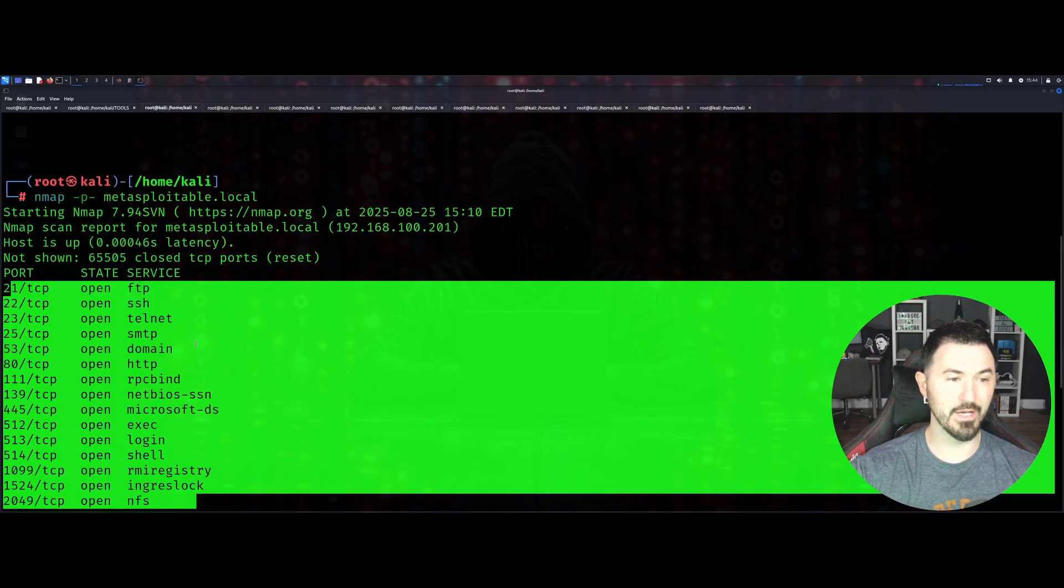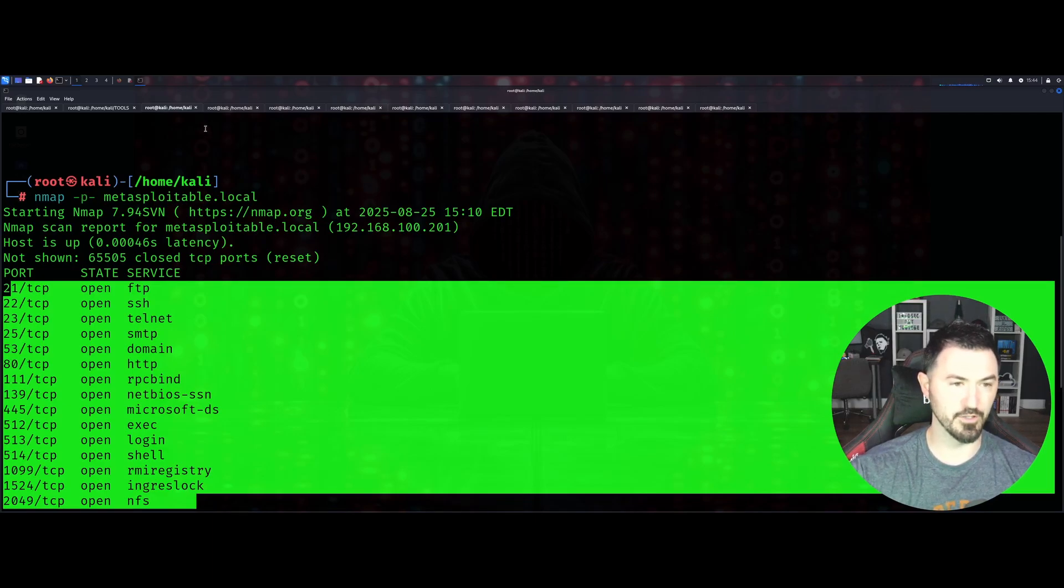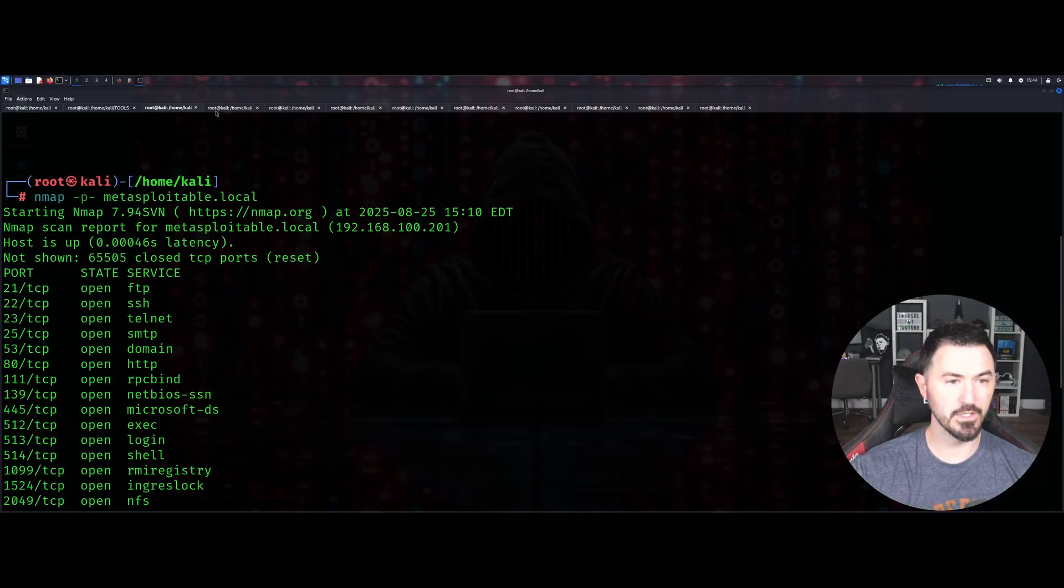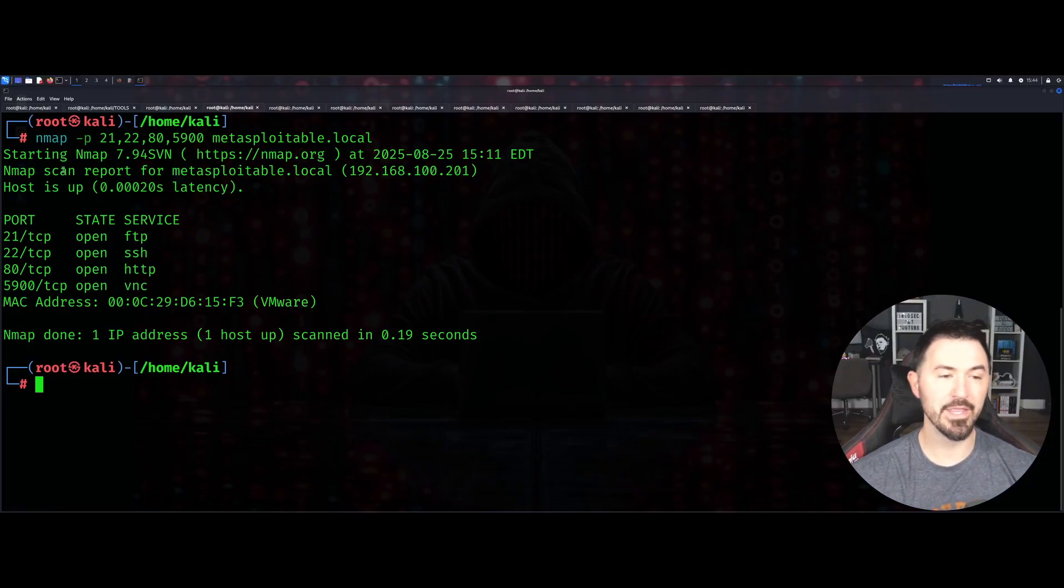That is the second command I wanted to show you. nmap -p- is going to scan all 65,000 ports.